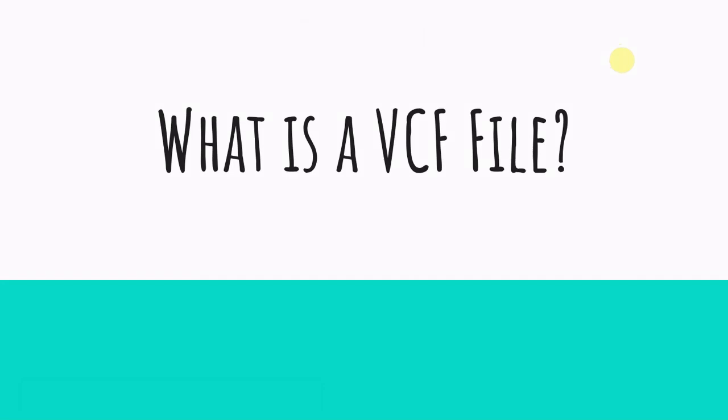Welcome everyone to another episode of Bioinformatics 101. I'm Pat your host and today we're talking about VCF files and what they are.